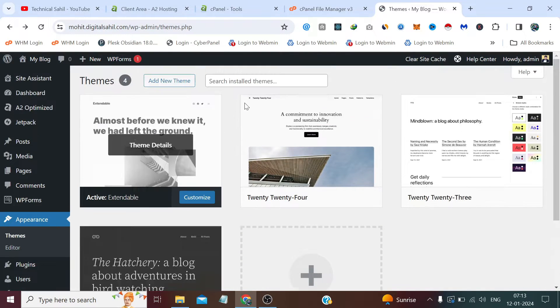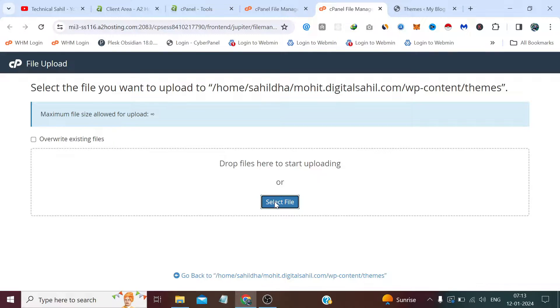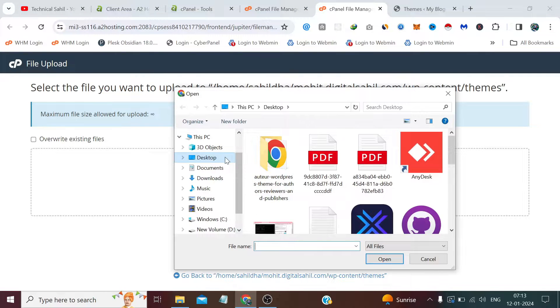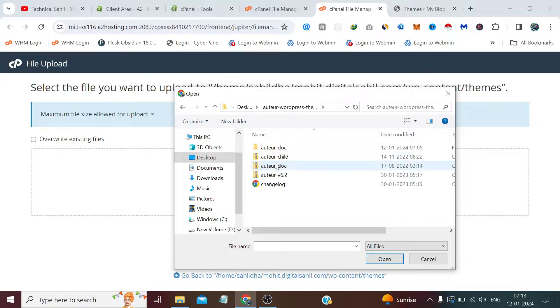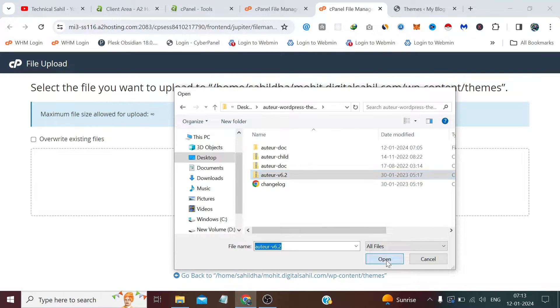We simply click Upload, select the file. I already have a theme — this one, 'Authior' or however you pronounce it. We simply need to upload this zip file and click Open.